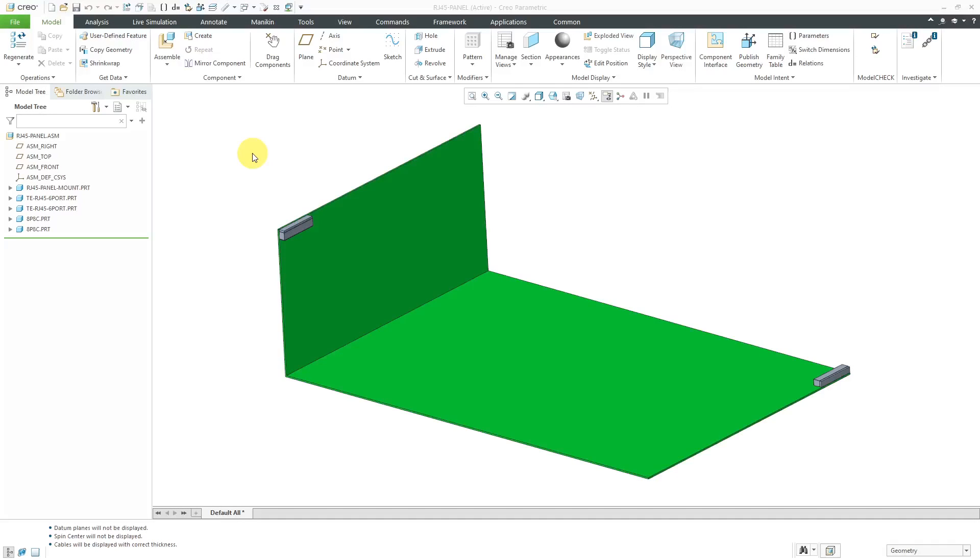Creo Parametric 5.0 added the capability to have cable stripes in cabling mode. Let's take a look at that. Here I have an assembly on the computer screen.